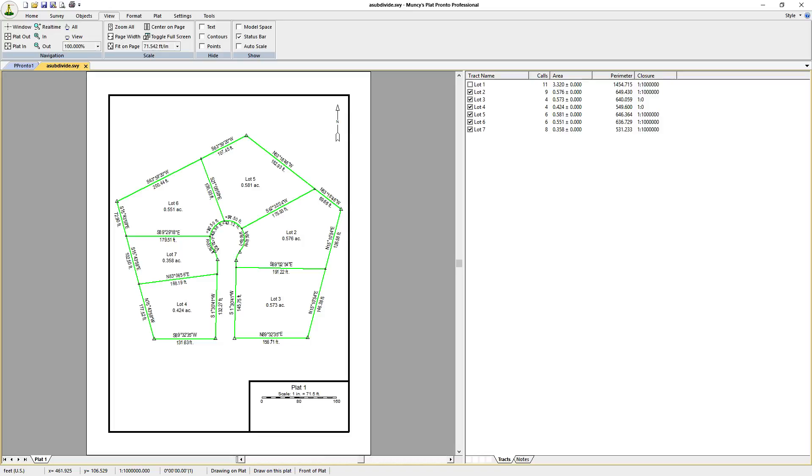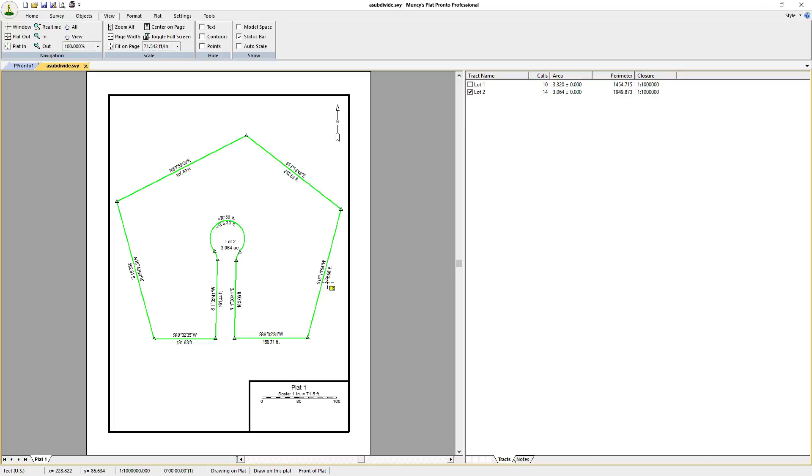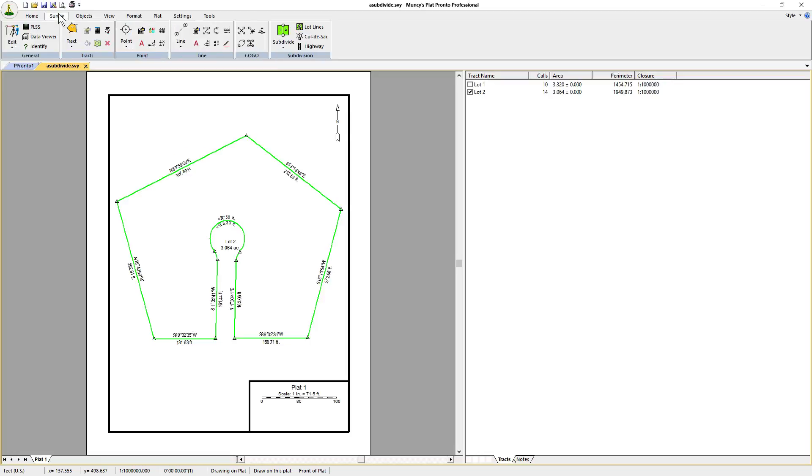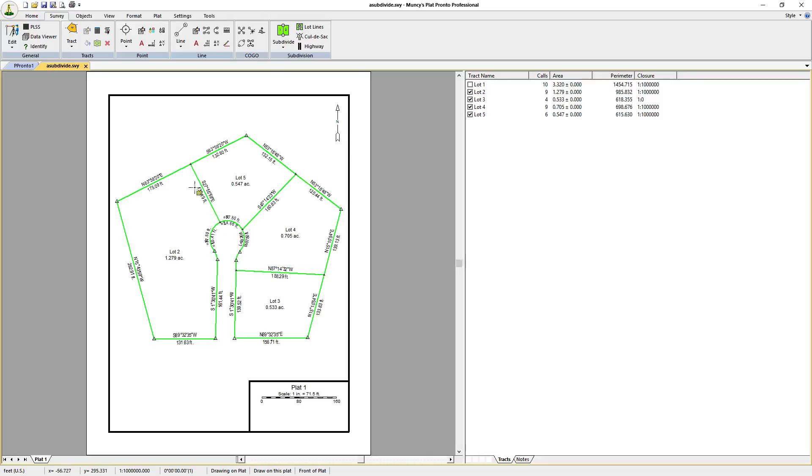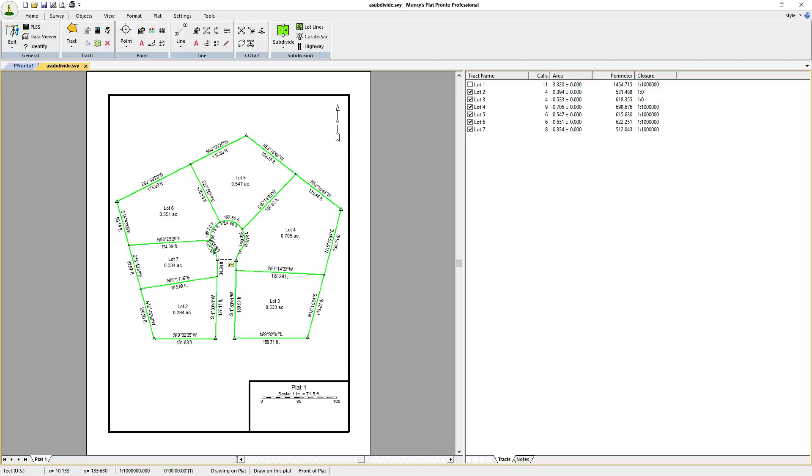If you don't like this particular subdivision, you can always Ctrl Z and back out of the calls and redraw it again. We'll do that again just to show you how easy it is to do this. Okay, so we've actually done it twice, but it's pretty easy to redo it. You can do it as many times as necessary to get the layout that you're looking for. And that's all there is to it.